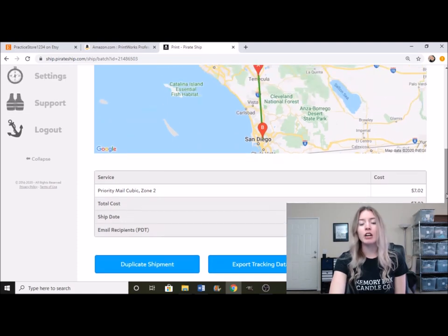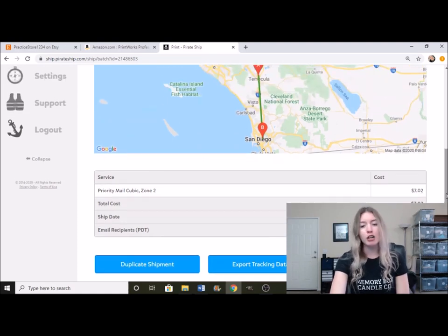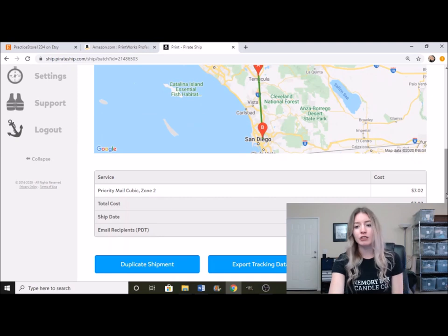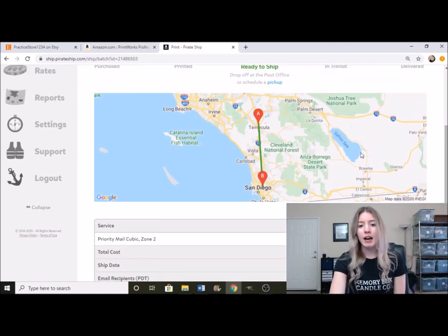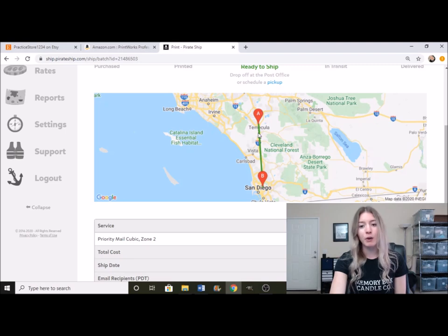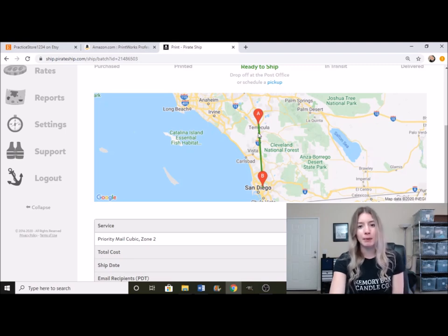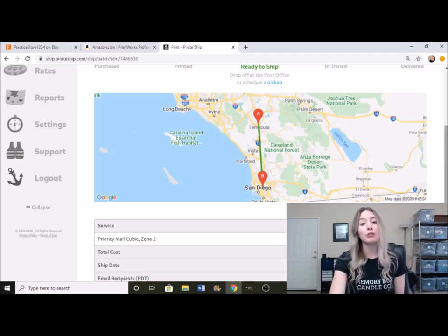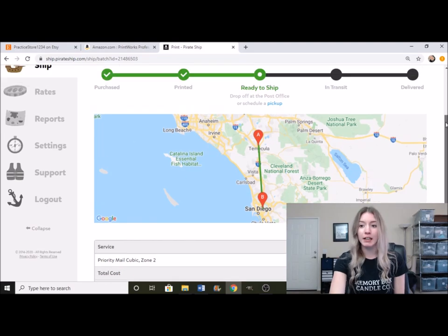I did talk about zones a little bit more in my shipping video. But basically, it's just where the buyer's location is relative to where you are. So the farther away it is, the more expensive it is. And the closer it is, the cheaper it is.